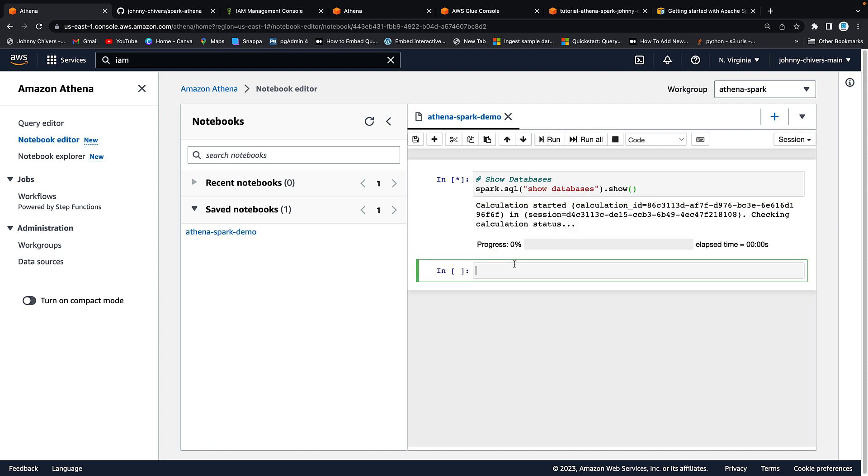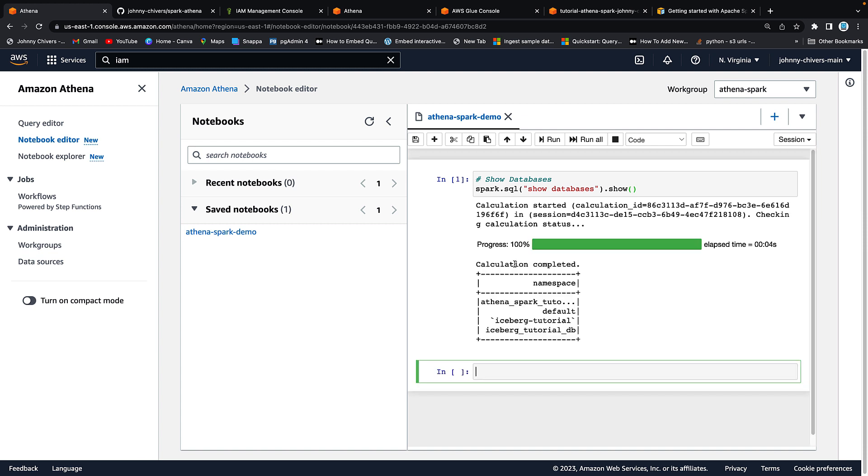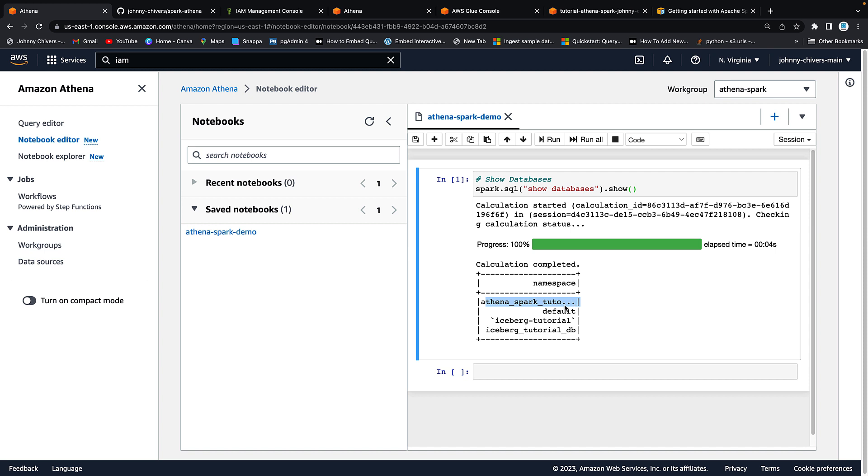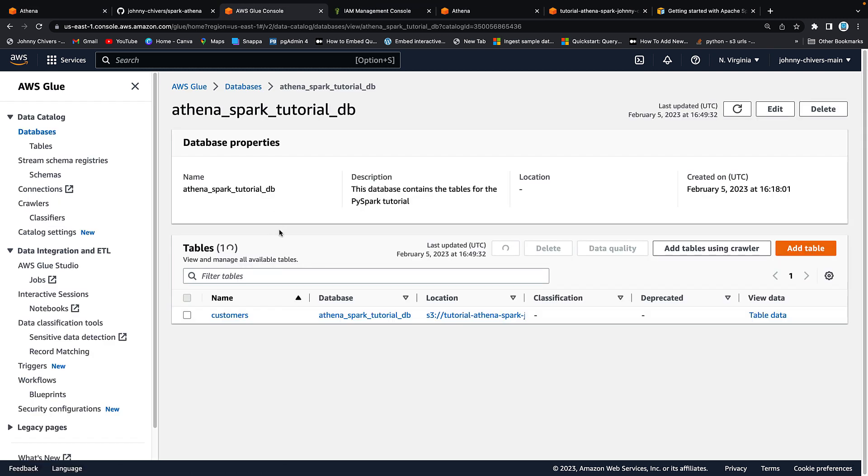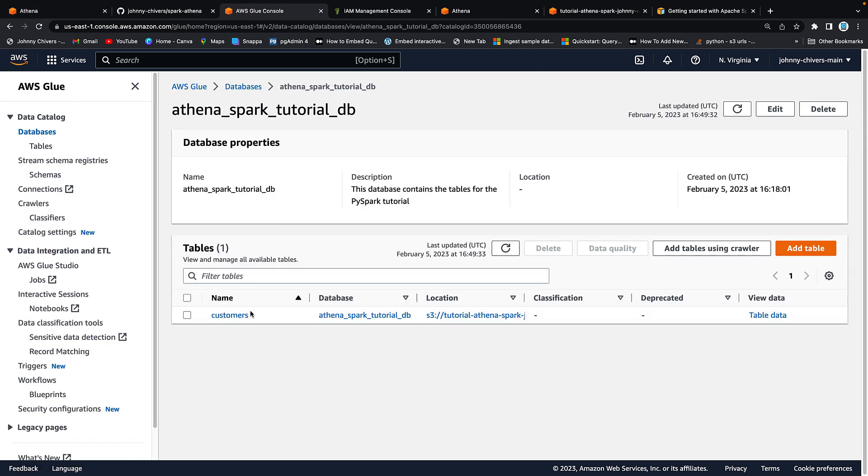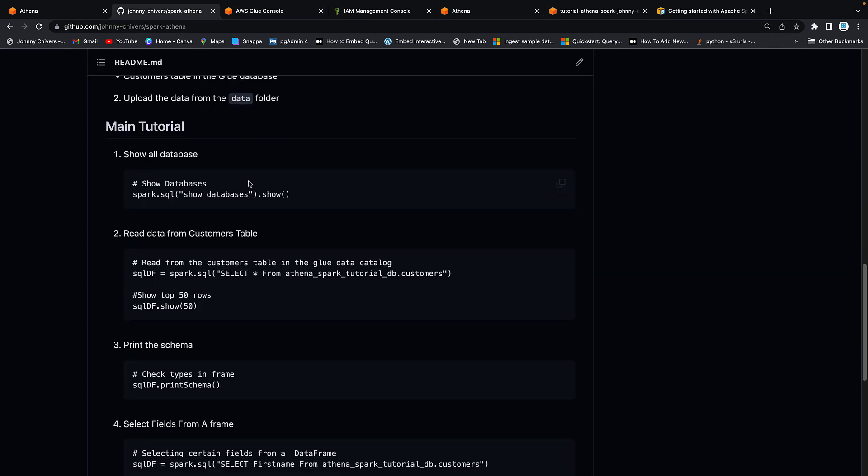This will go off now and show us databases from the glue data catalog. I have four. You should have two at a minimum. You can see that there's the Athena Spark tutorial and the default. So now we're using Spark to access our glue data catalog. It's going to jump back into that glue data catalog. Click in and you'll see that that table exists there and it's this table that we're going to do the remainder of the tutorial with.